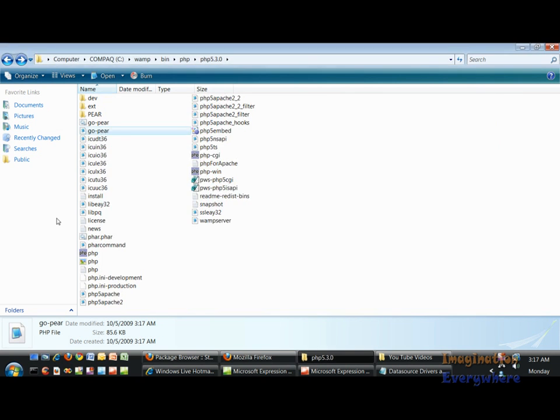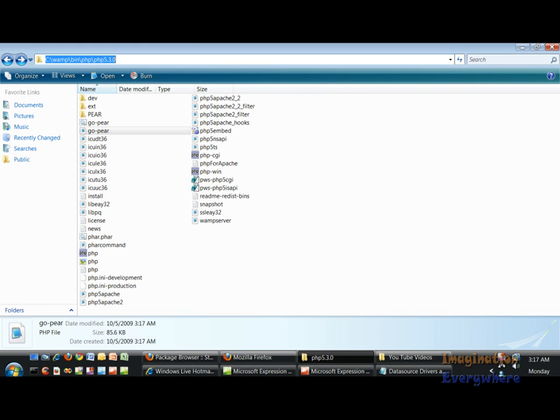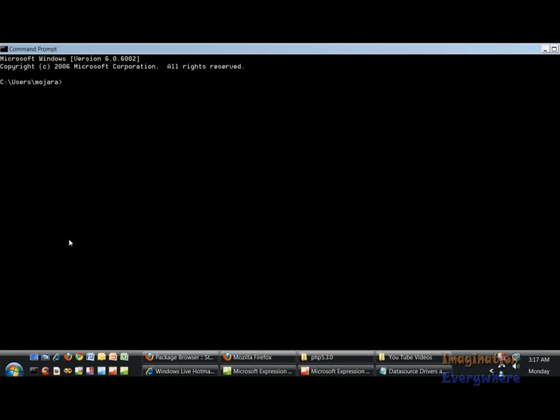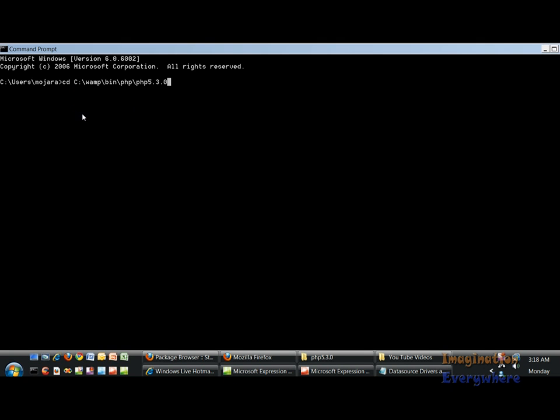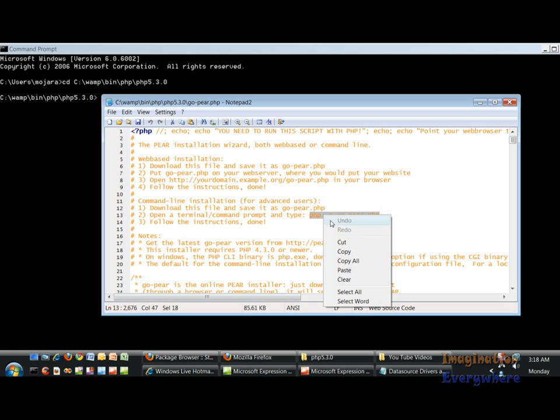First we have to copy our folder destination, then open up our command prompt and go cd space, then go back to our notepad plus plus and copy this line of code.